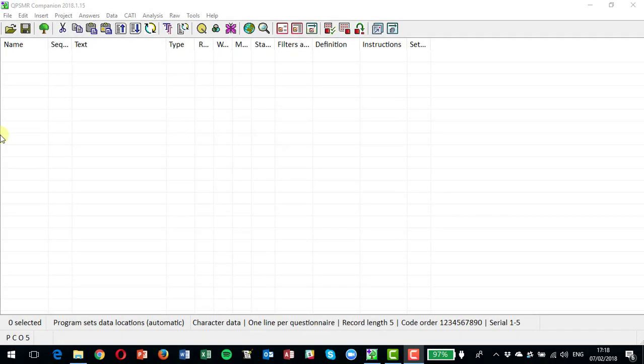Hi, and in this video we're going to be looking at how to handle an open-ended or verbatim question on a questionnaire, how to set it up, how to deal with the answers that have been given, how to code that data, and to pull it back to the main data set so that you can use it in analysis or any other reports.